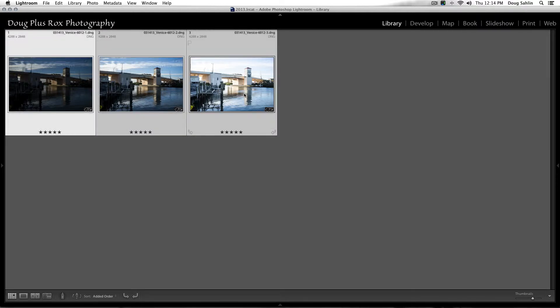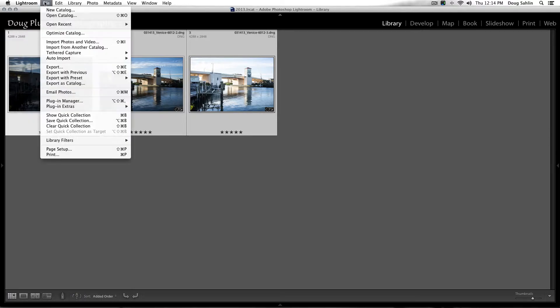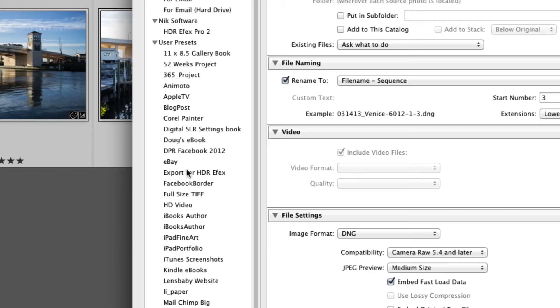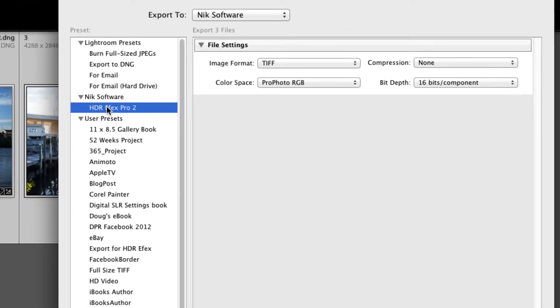Now I select the three of these and I already have HDR Effects 2 installed, so now all I need to do is go to my Lightroom export menu and then use this Nik Software preset that was installed when I installed HDR Effects. I just choose HDR Effects 2 Export.